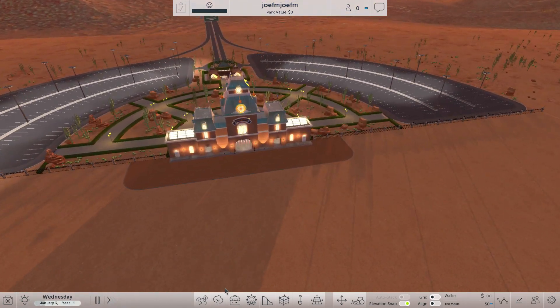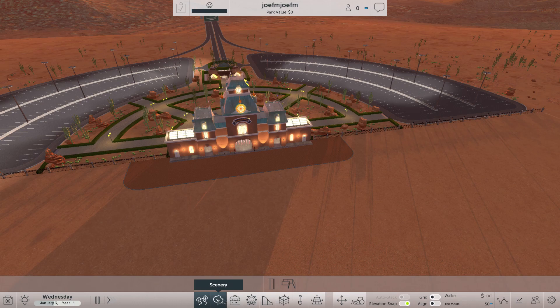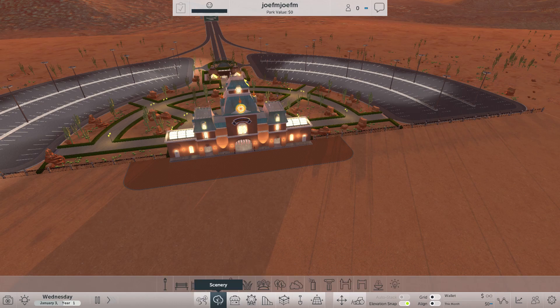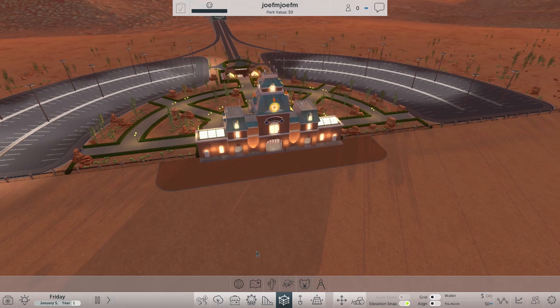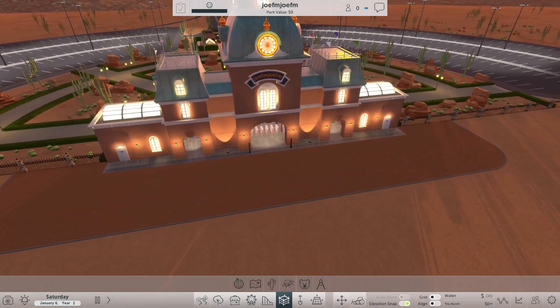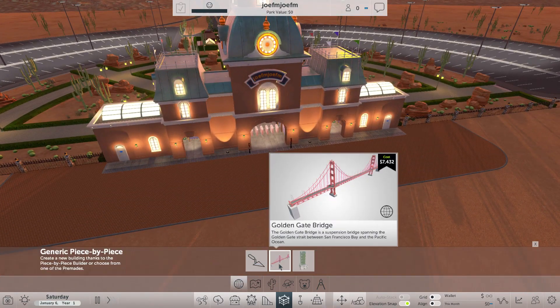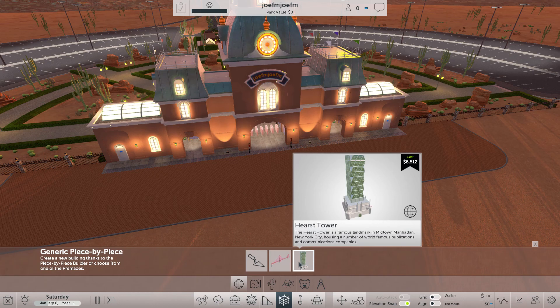So today we are going to look what's into the game, what's new into the game. It's only scenery, so we are going to watch that. Actually it's only a piece by piece builder and things. So we are going to watch that of course instead.